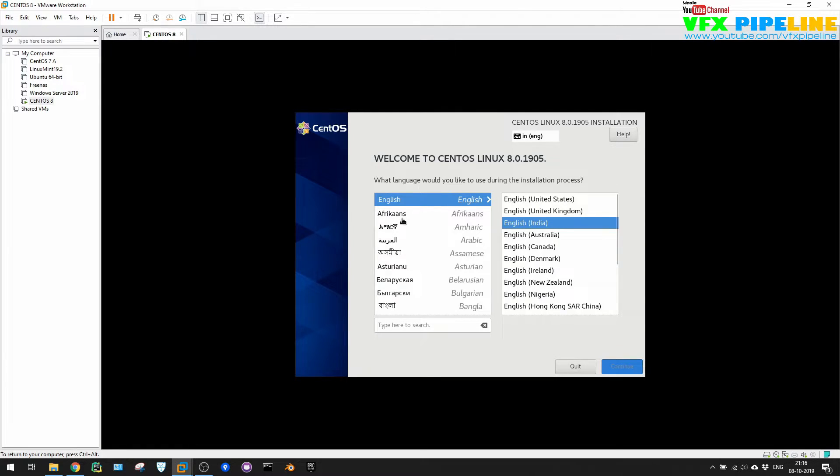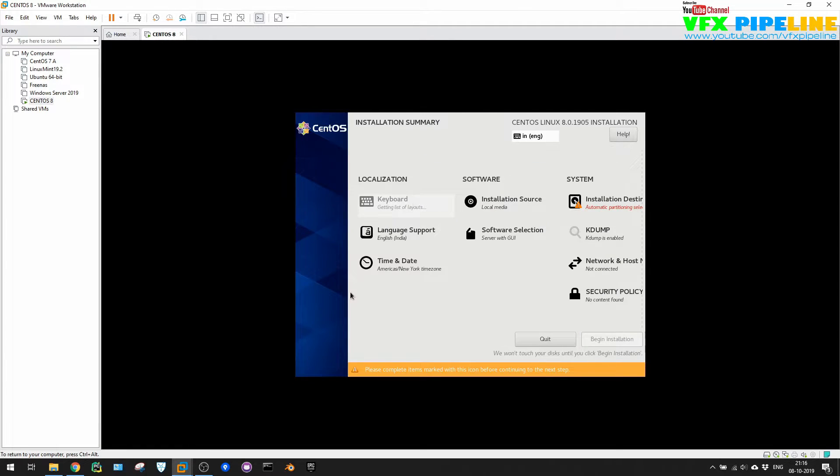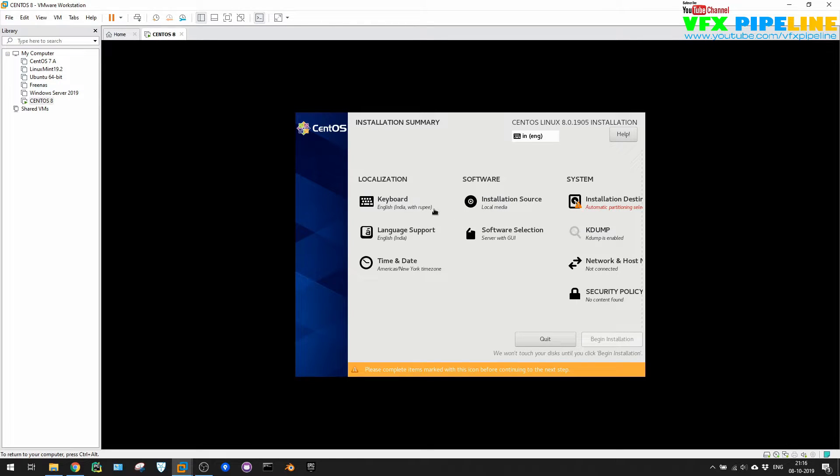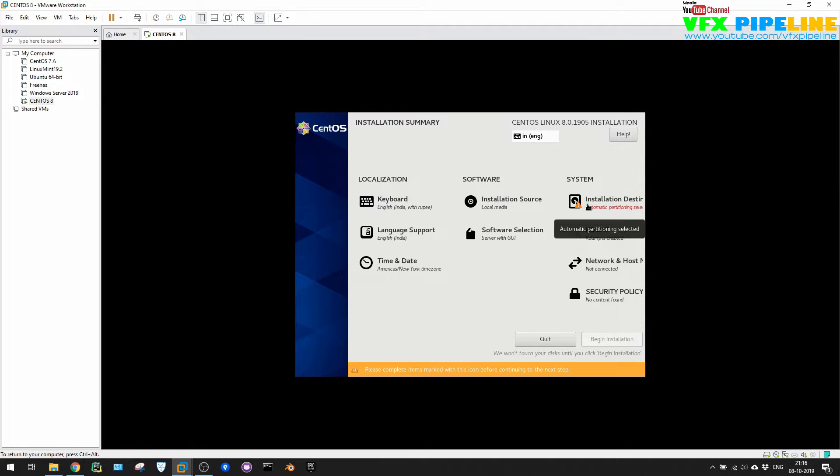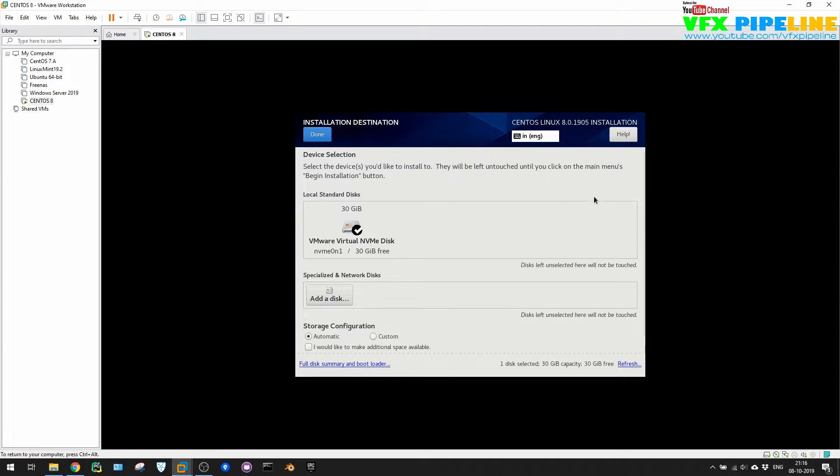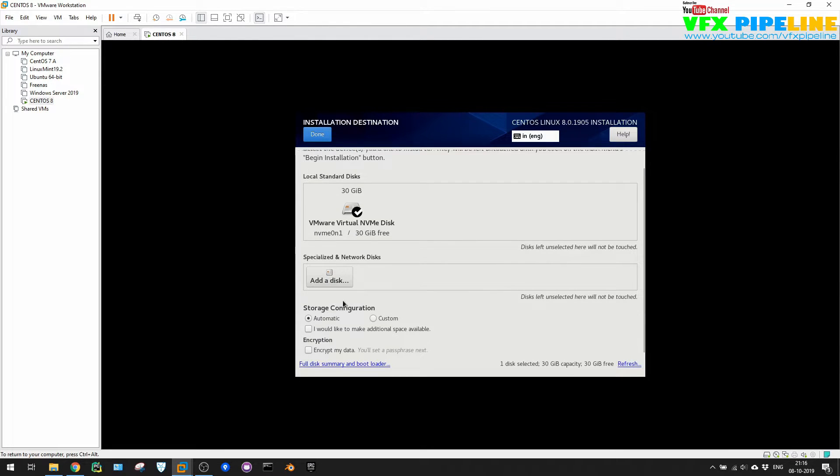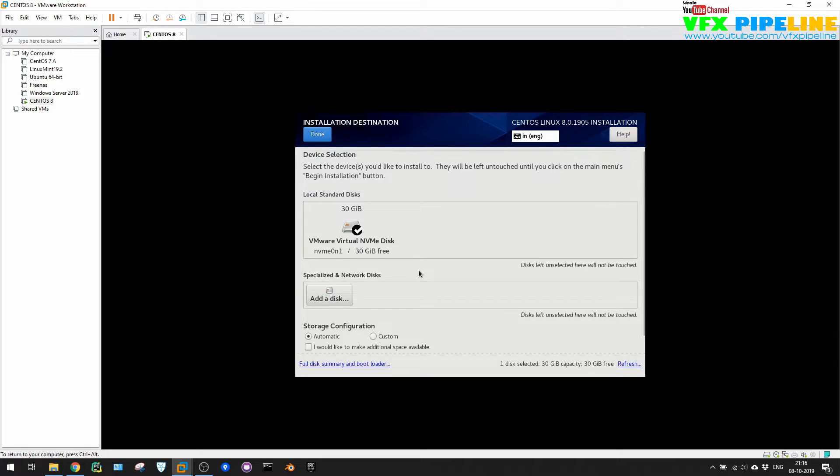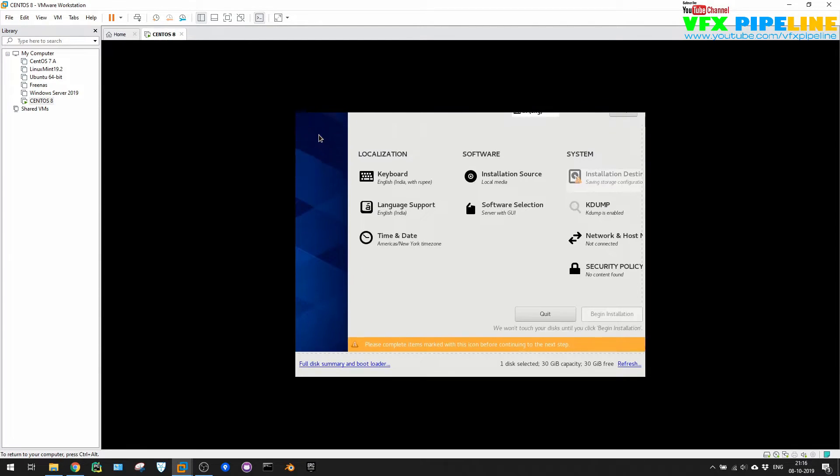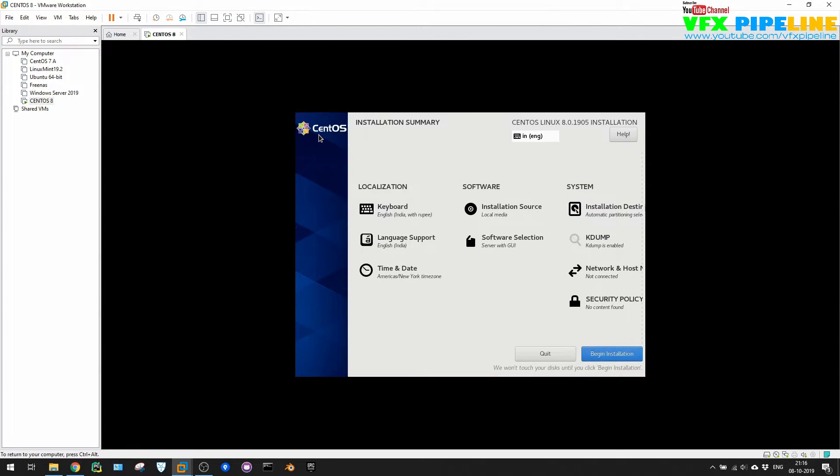Select the language which you want to select. I will select English, English India, and continue. It depends on what language you want to select. So here we see some options. There are changes from CentOS 7. Installation source is local media, that's perfectly fine. Installation destination, this is one which we need to configure. So let's just click there and you will see that 30 GB file is there and storage configuration automatic. Okay, it looks like everything is fine. I don't want to change anything. Let's just hit OK, and now you see that all good and we can start, begin installation.